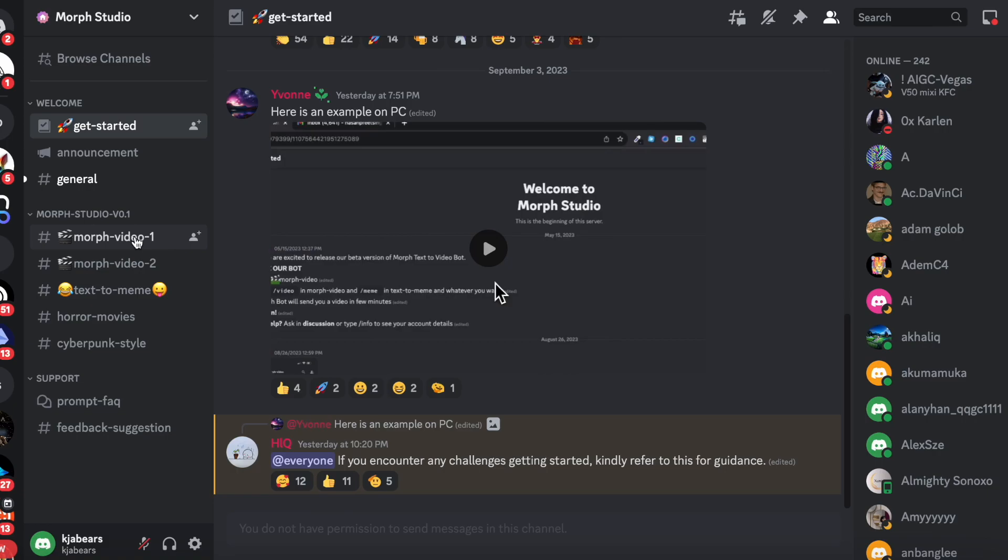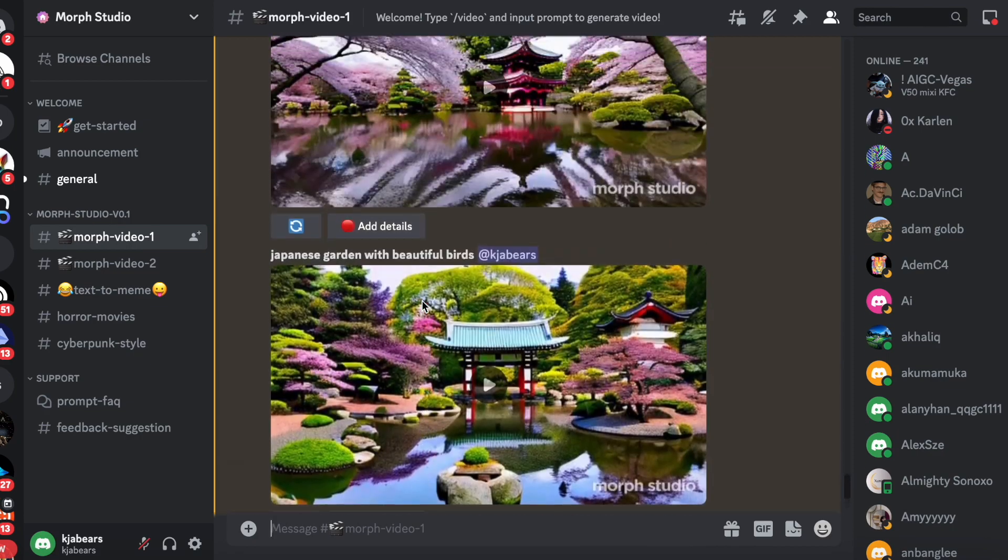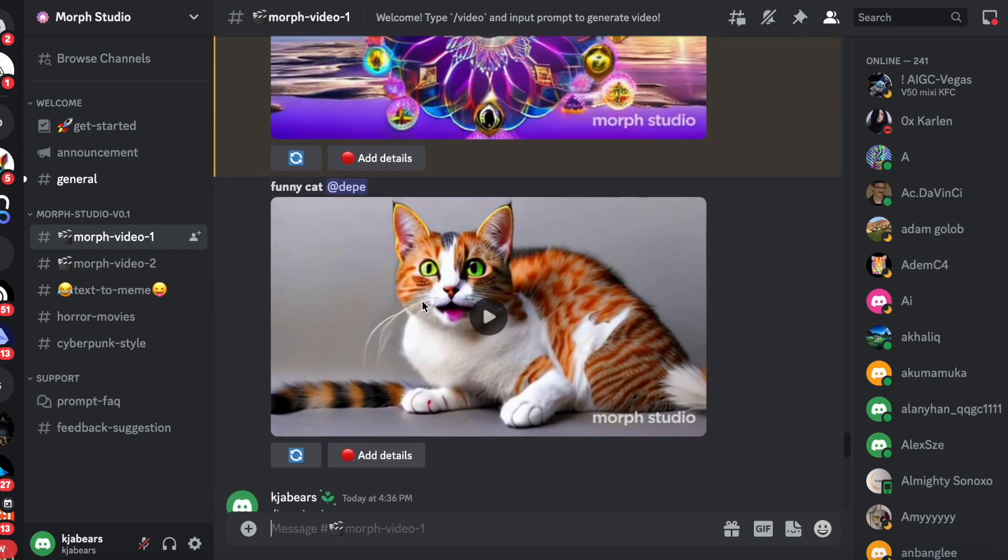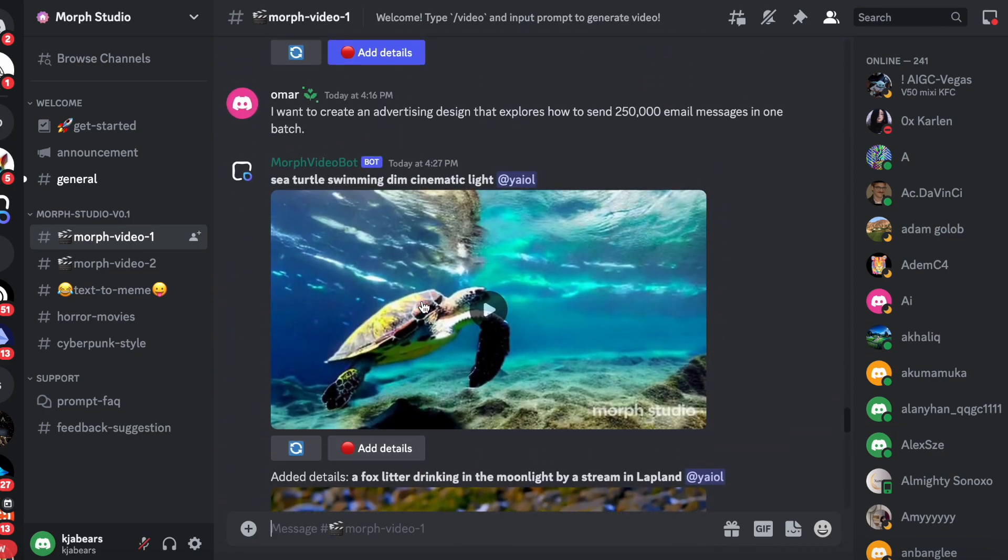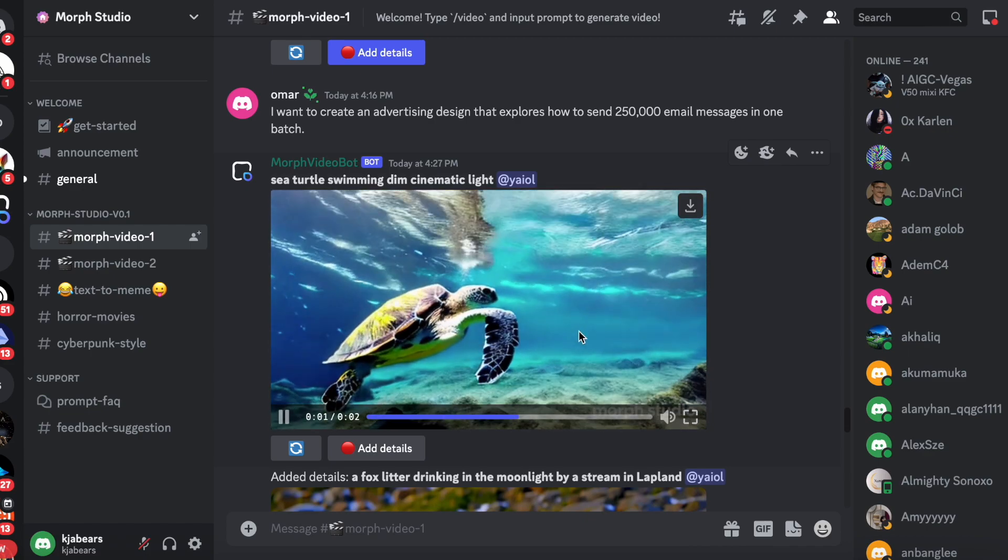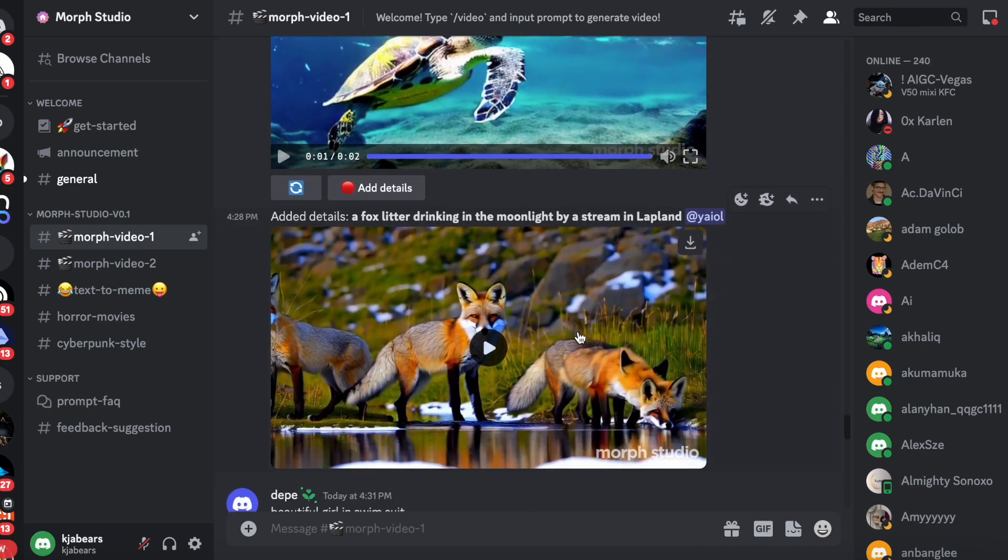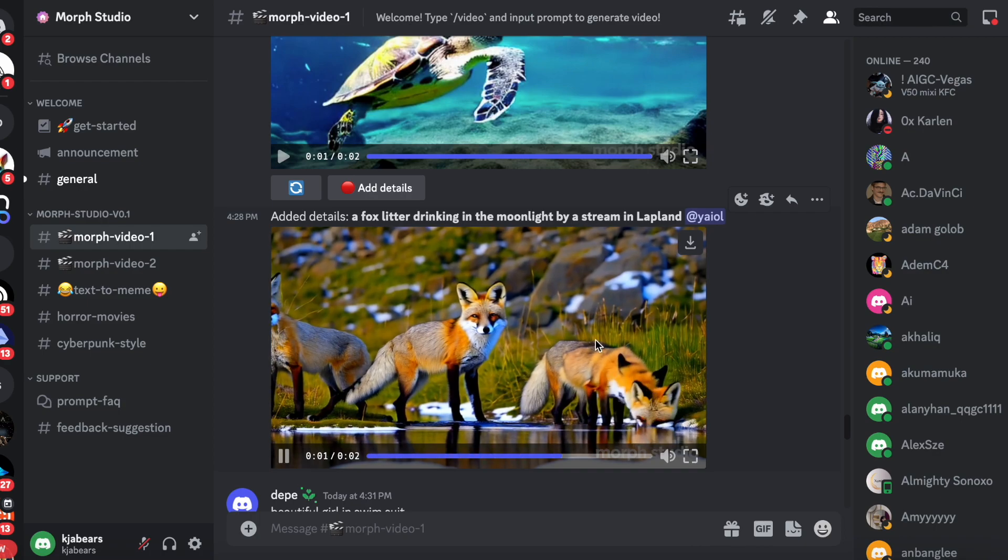is Morph Video 1, 2, or text to me. This is what I input first. Let me show you these are the ones that people did. It's a two-second video, and it's pretty cool.